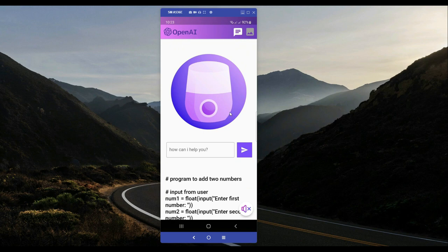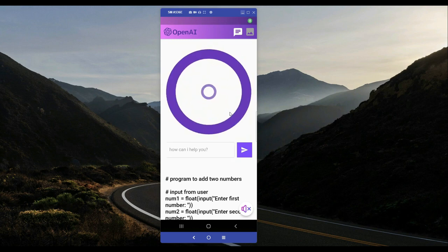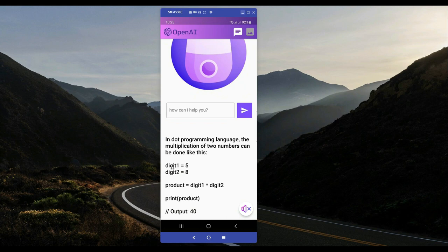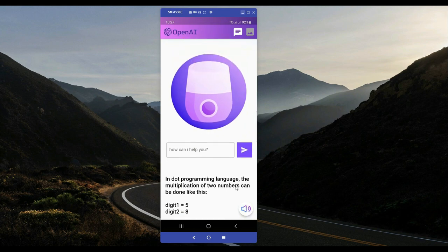Now let's search for Dart programming language. I'll say: please write a program about the multiplication of two numbers in Dart programming language. As you can see it brings us the result — we have number1, number2, multiply, and product. It brings us the complete piece of code in Dart programming language.